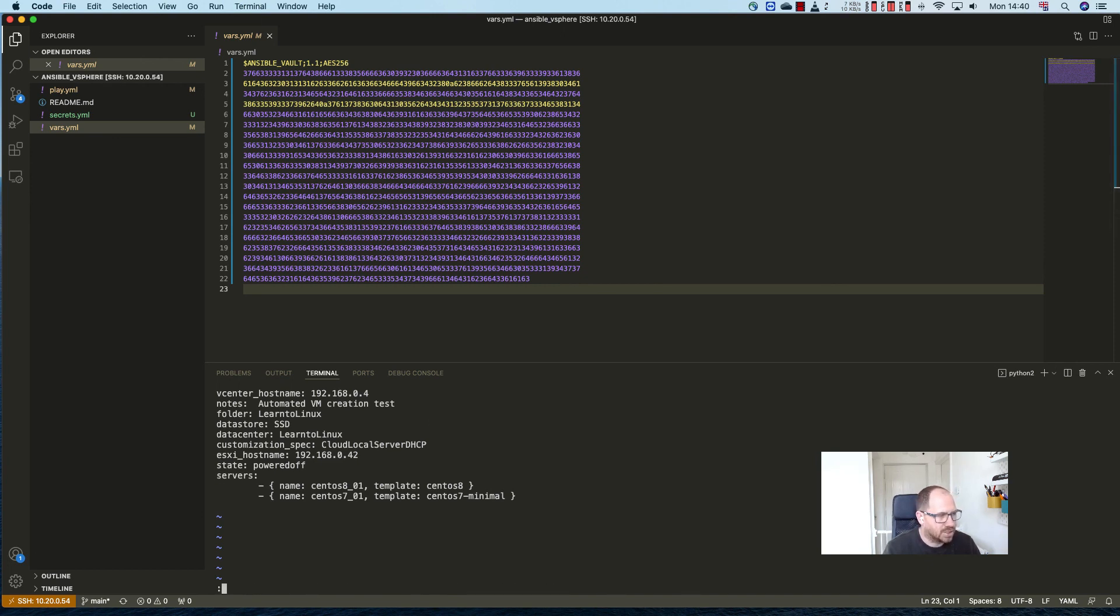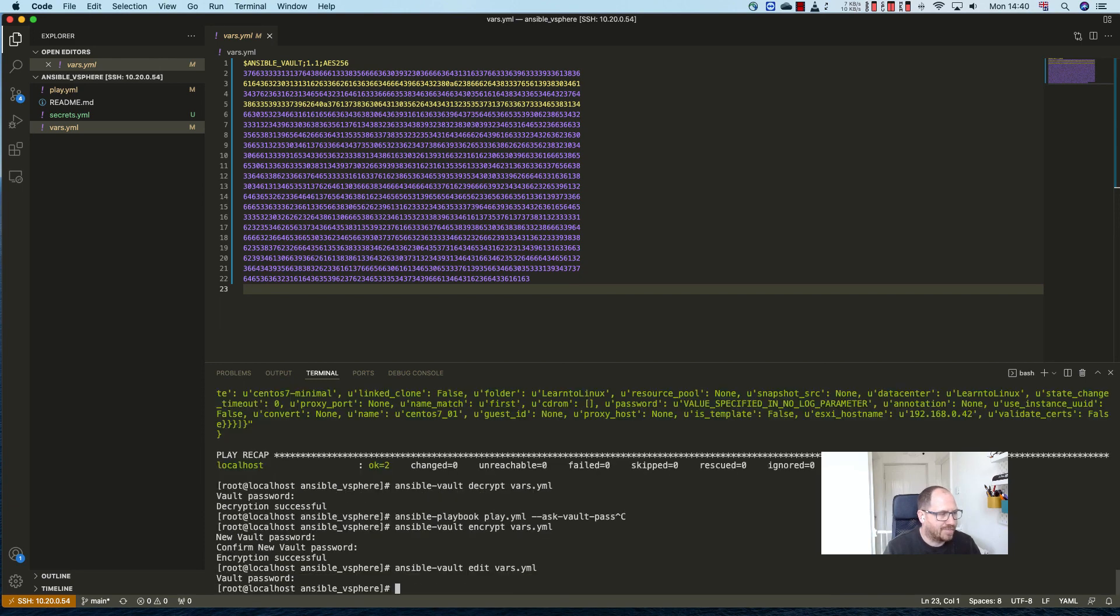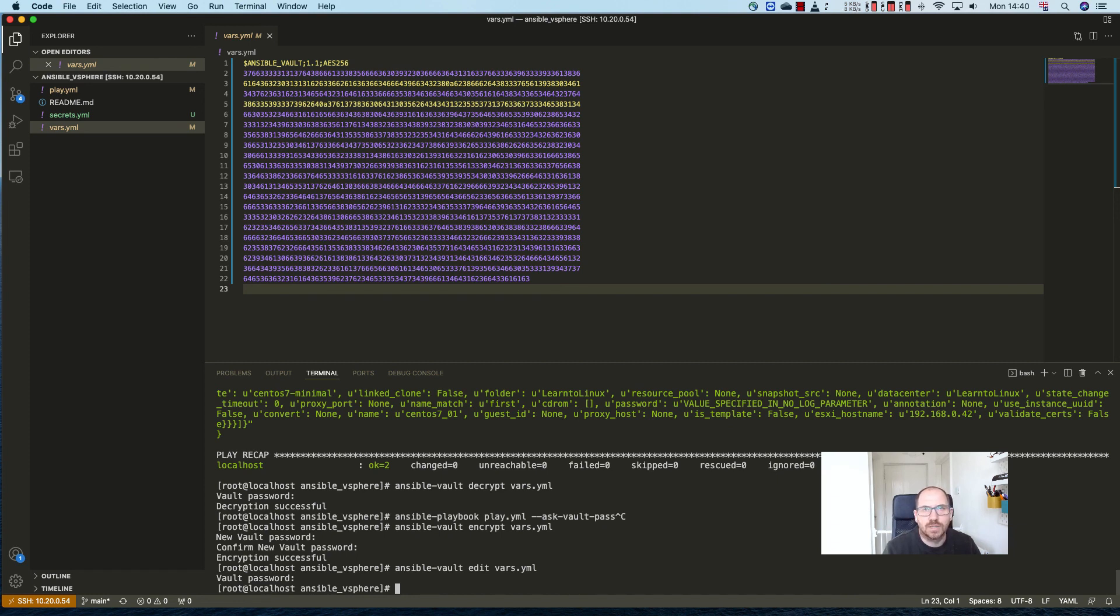And that's it everyone, that is how to use Ansible vault to encrypt your sensitive data. Thank you very much.